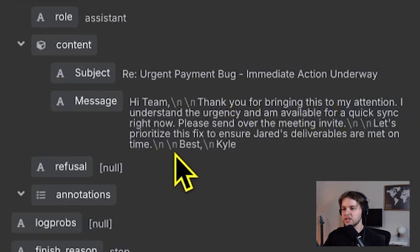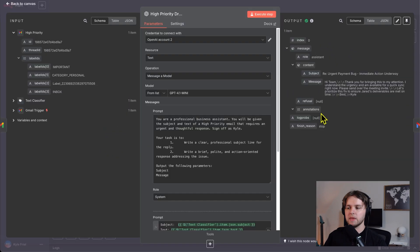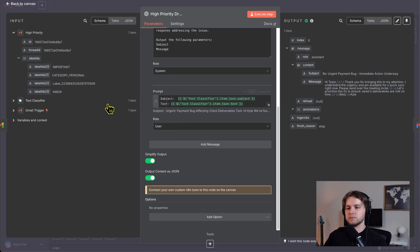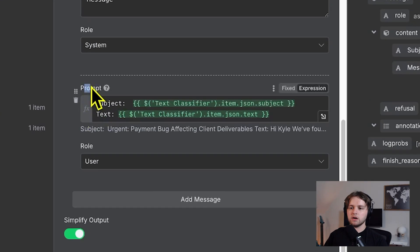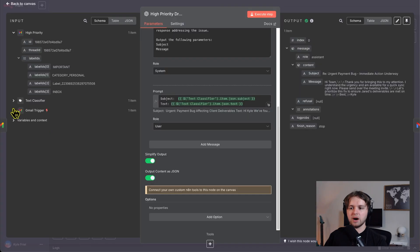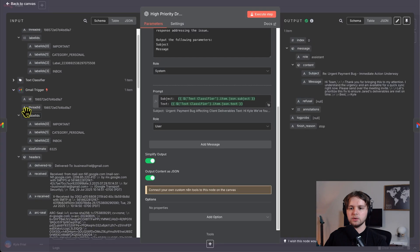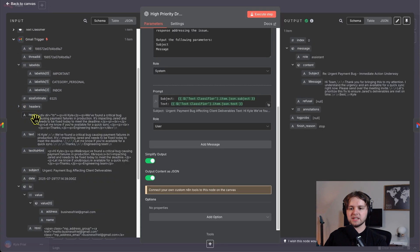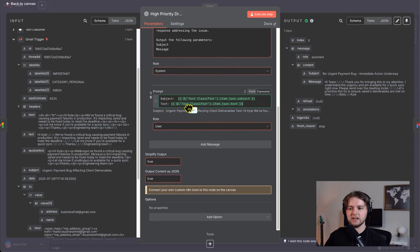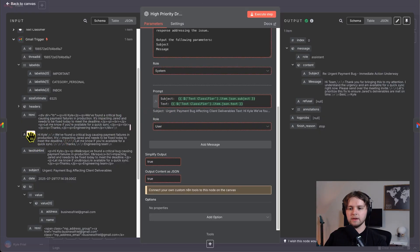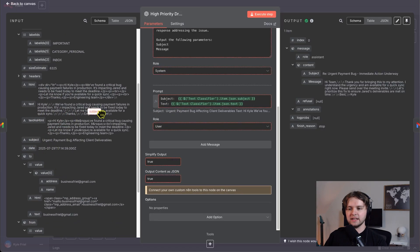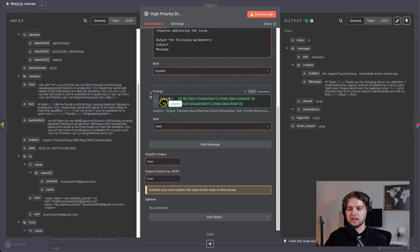The message is hi team, thank you for bringing this to my attention. I understand the urgency and am available for quick sync right now. Best, Kyle. So it knew what the content of the email was, because here our prompt from the user is the subject of the email, which we get by going to the email trigger, collapsing the headers, and then dragging in the text from here, and also dragging in the subject like that.